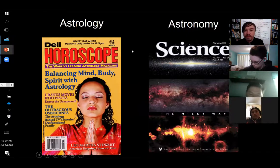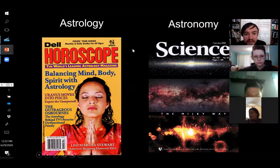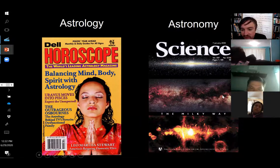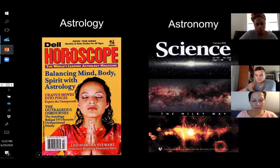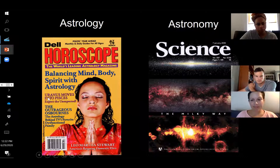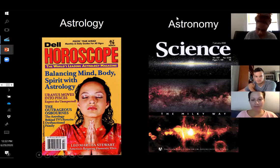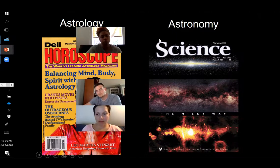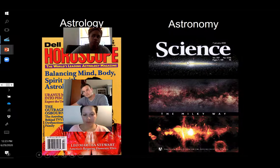People are getting these things confused. If you'd like to alleviate your confusion you might read about them in different periodicals — you could read about your horoscope in a magazine found in the supermarket checkout line. In this astrology magazine you'll learn how to balance your mind, body, and spirit, and that Uranus moves into Pisces — expect the unexpected. If you want to read about astronomy, the first thing you'll notice is that you're going to have to pay a little more.